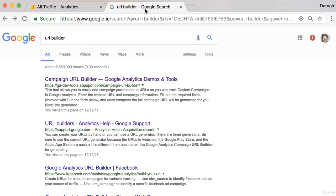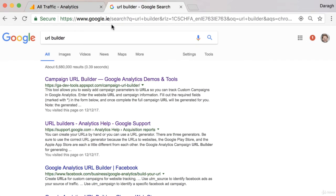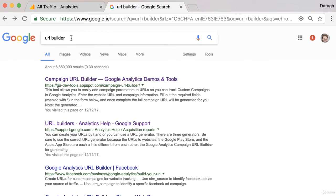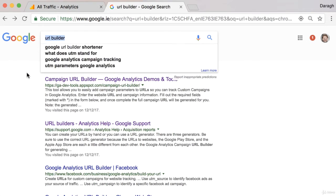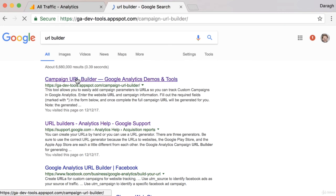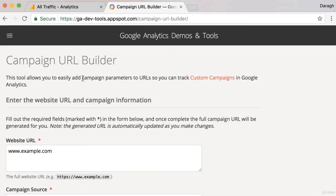To create and capture that data and put it into Google Analytics, we need to use a tool called the URL Builder. You can just type this into Google to find it. It's a free tool from Google.